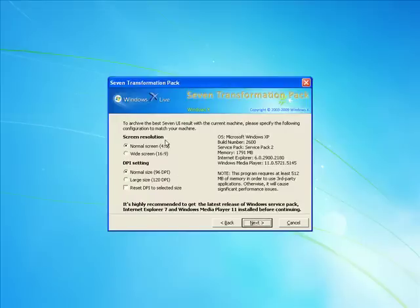Now it's asking you about your screen resolution. Mine's a normal screen and I'm going to leave mine on normal as well. But you just read through this.